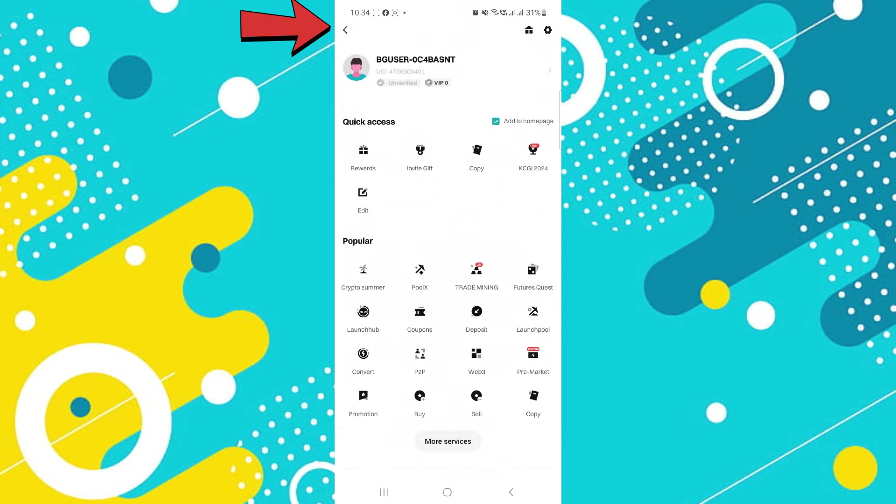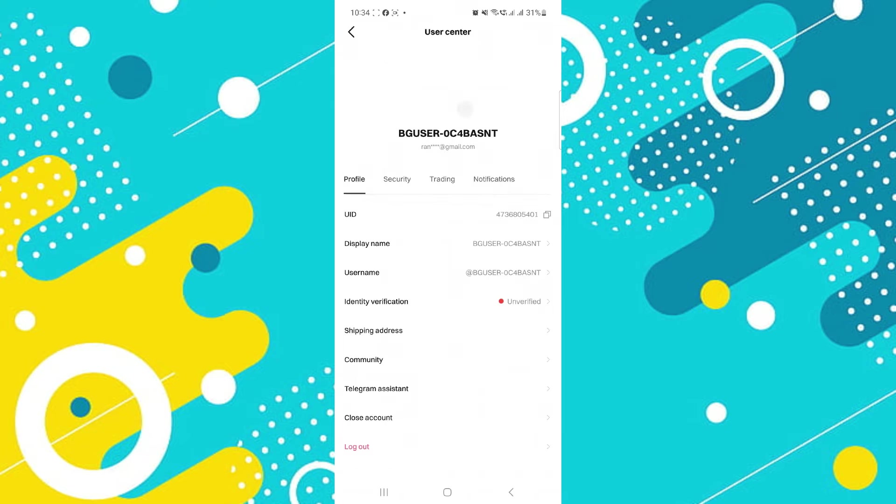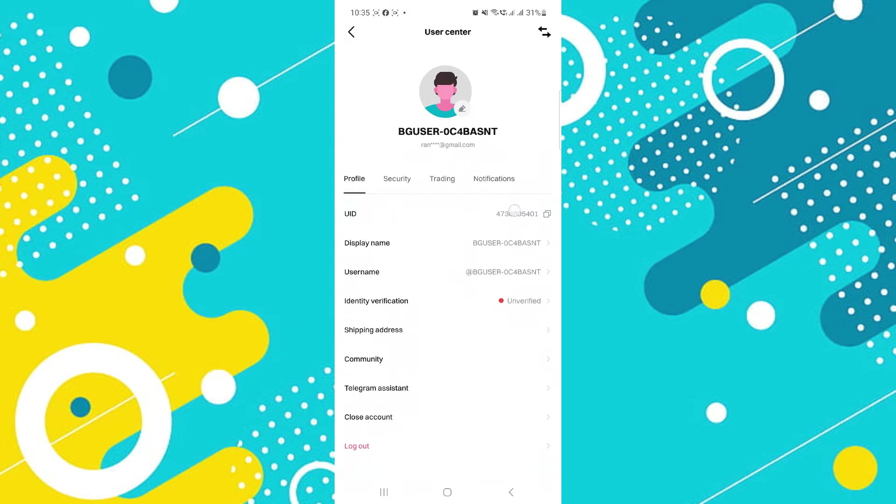Then tap on the profile icon to access your profile settings. Once you're on the My Profile page, you will find your user ID. It should be displayed somewhere on this page under your name.